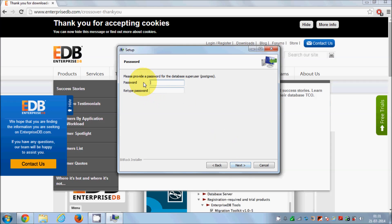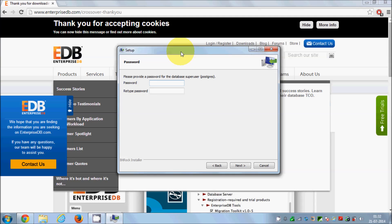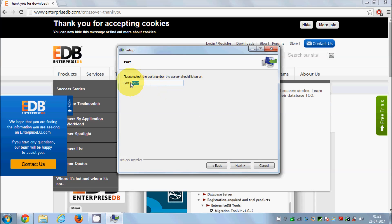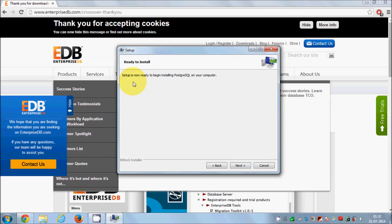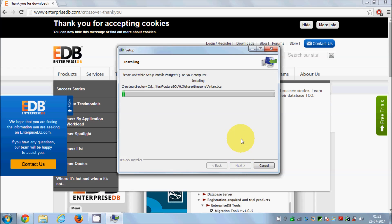This is the important step — here you need to give a password to open your database connection. Choose a password you can remember, and remember it for PostgreSQL. I'll enter and retype my password, then click Next. This is the default port on which the PostgreSQL server will listen — port 5432 — so I'll leave it as default. Click Next, accept the default locale, and the setup is now ready to begin installation.